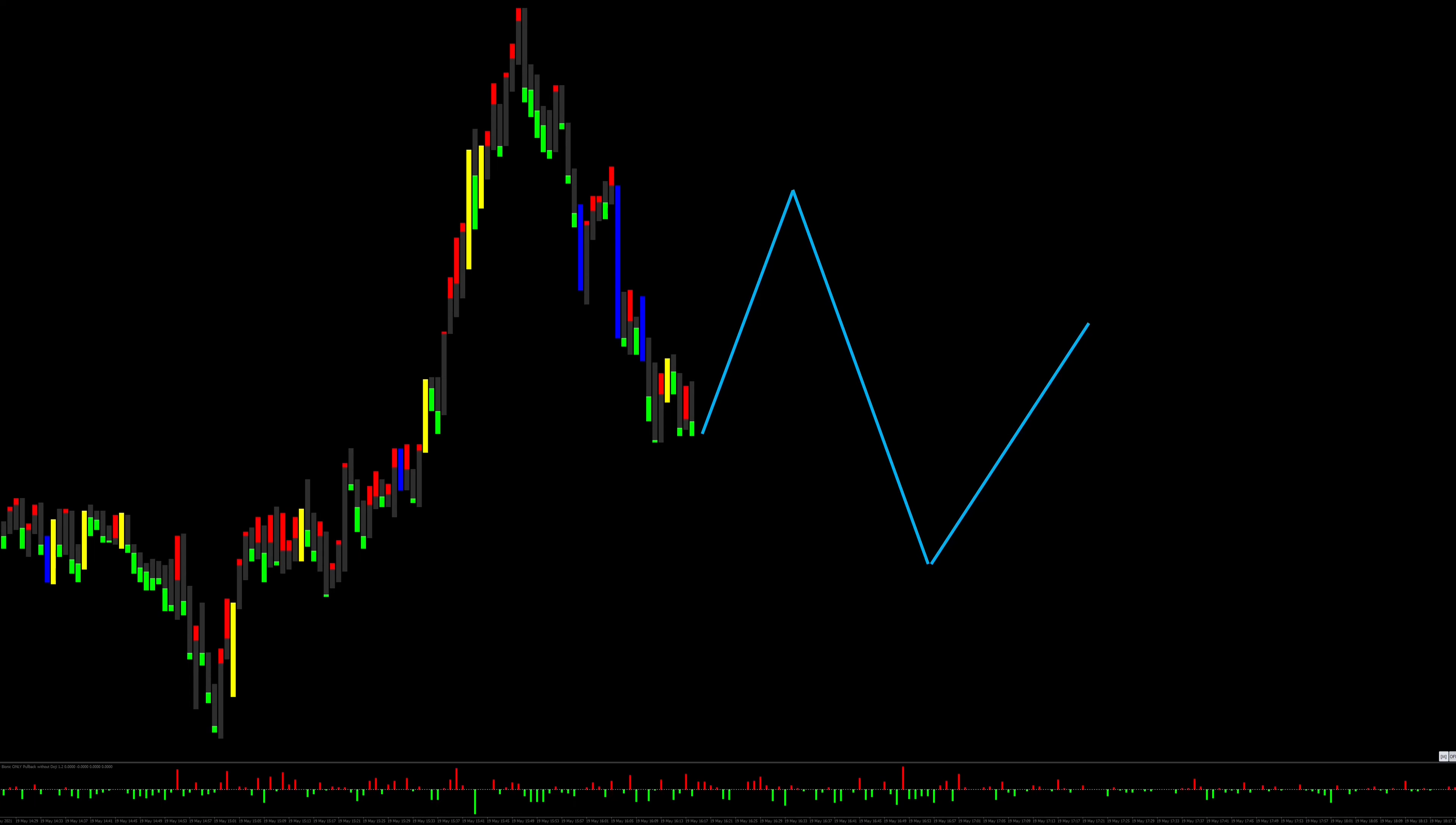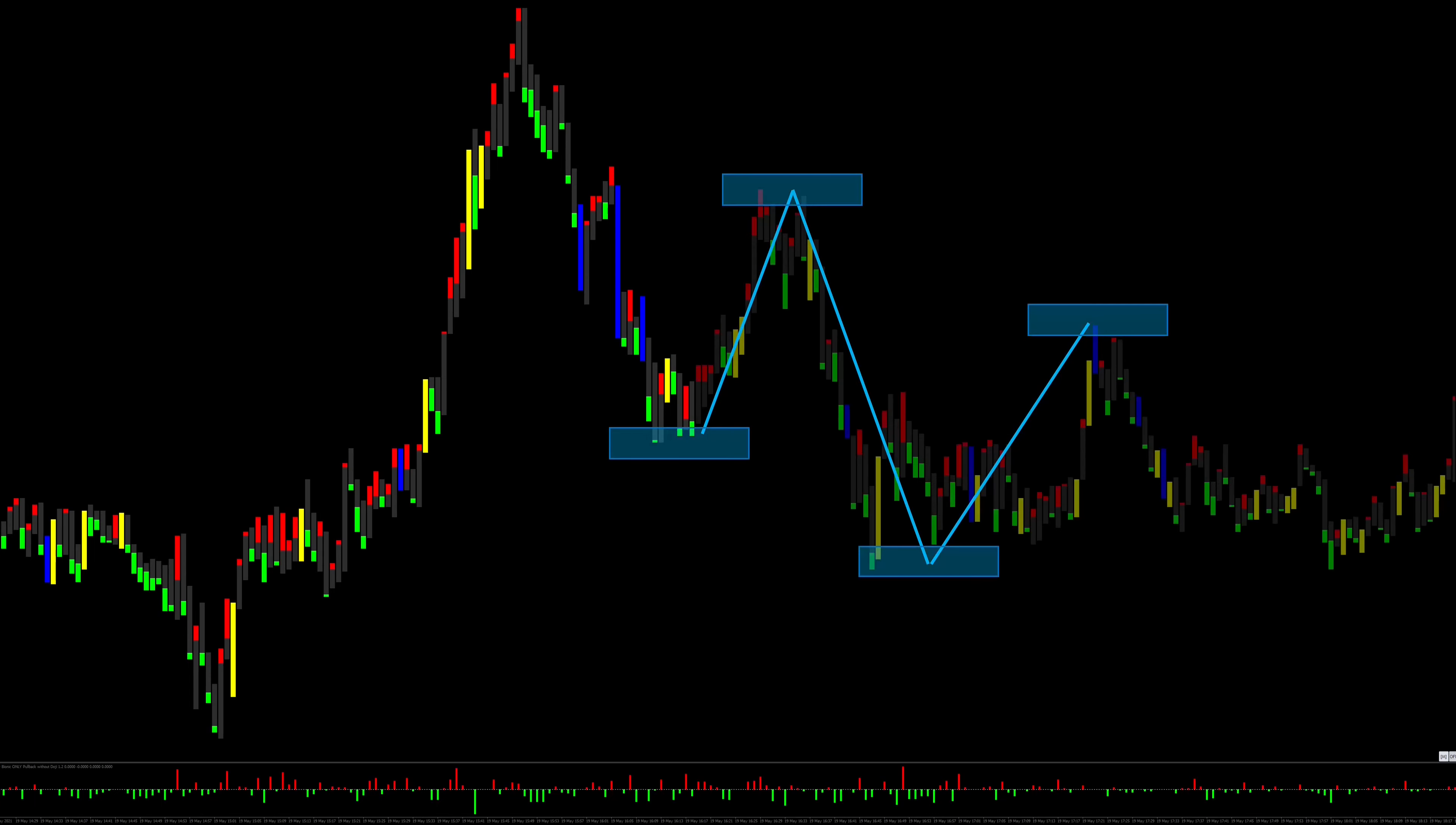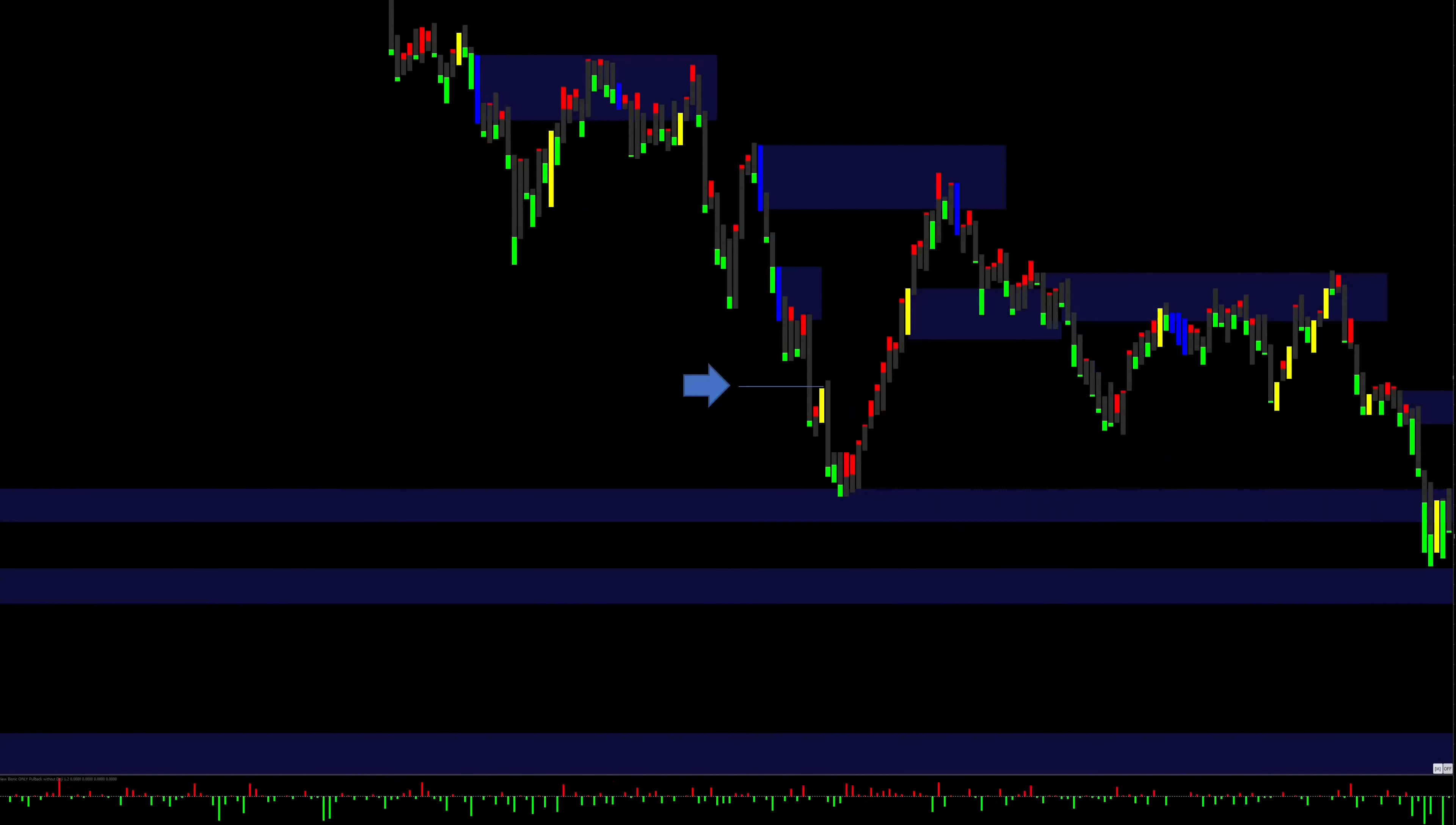Since the 1 minute candle is the most volatile of all 9 time units, it should be clear to everyone how difficult it is to make a correct forecast for the future. Nevertheless, with the right approach, you can increase the probability in your favor.